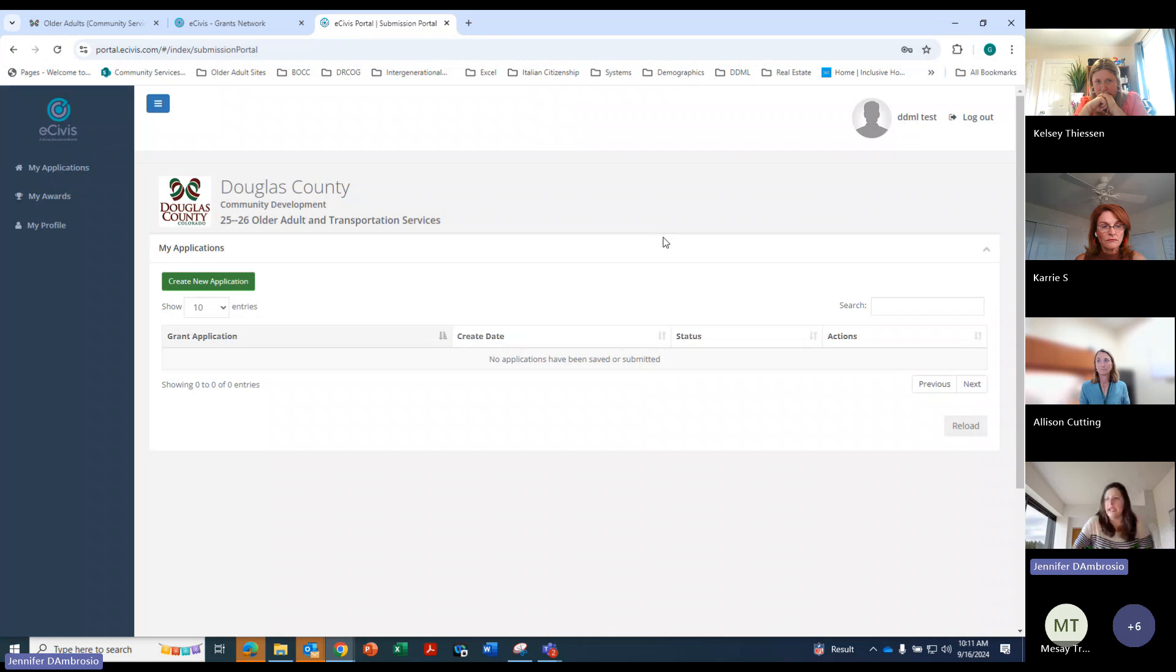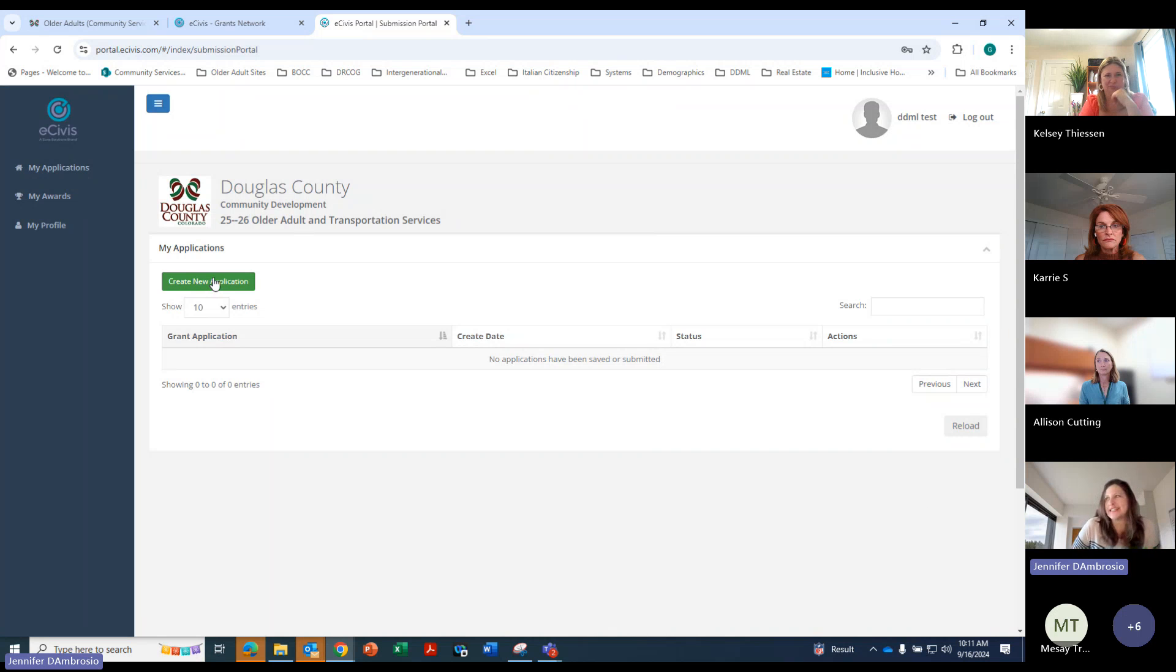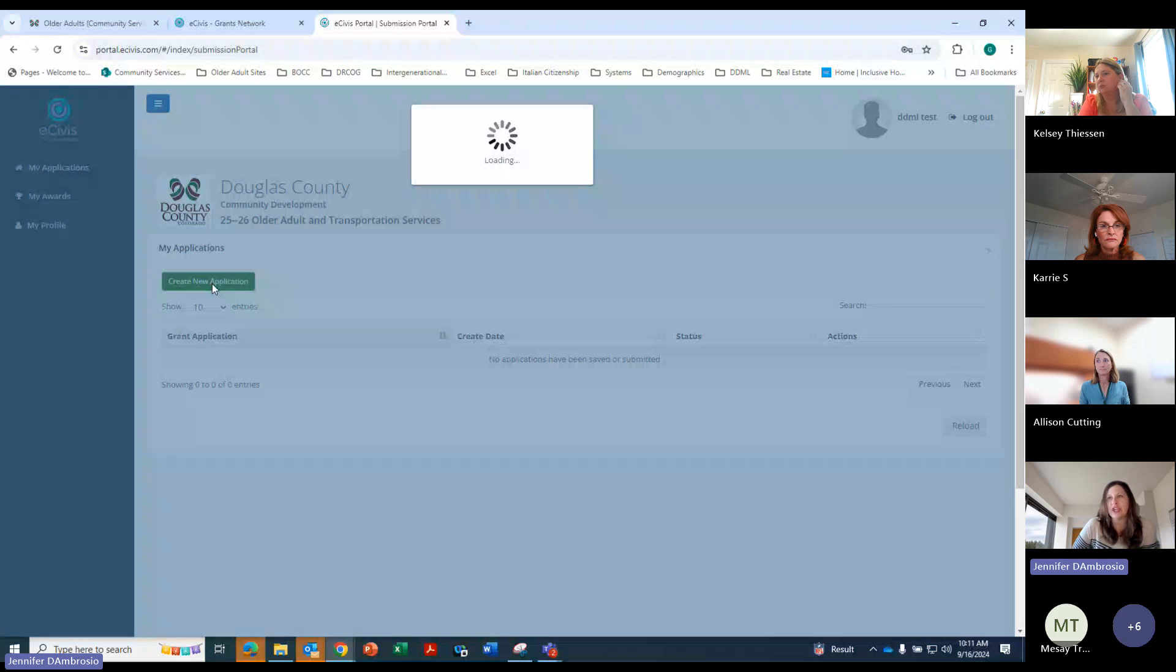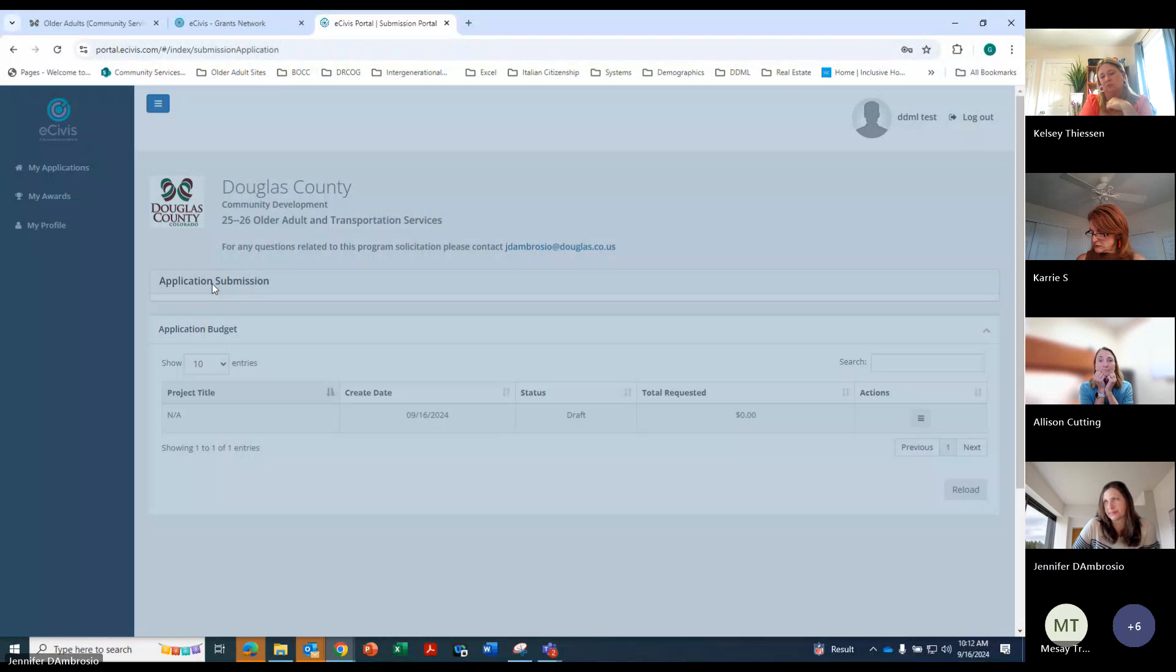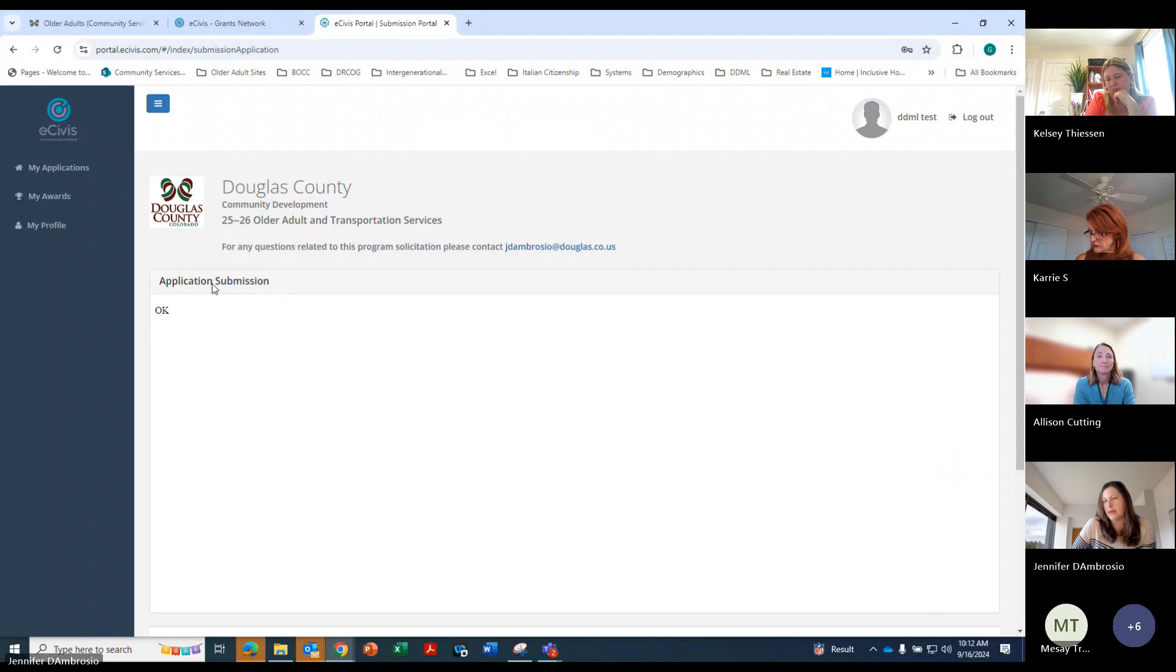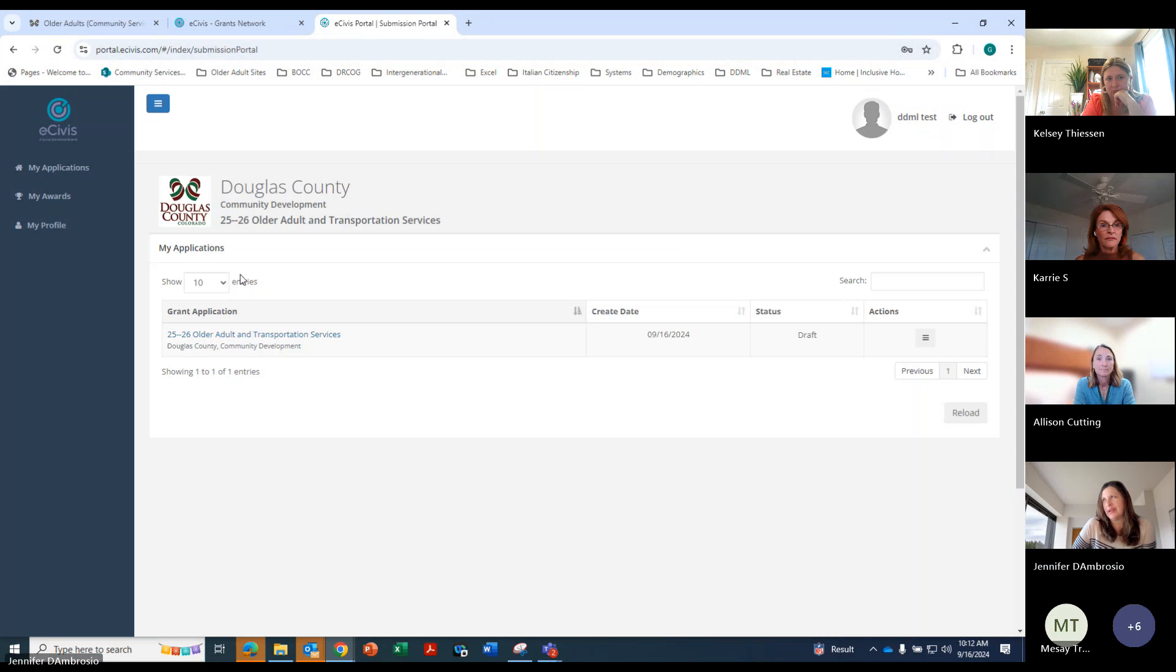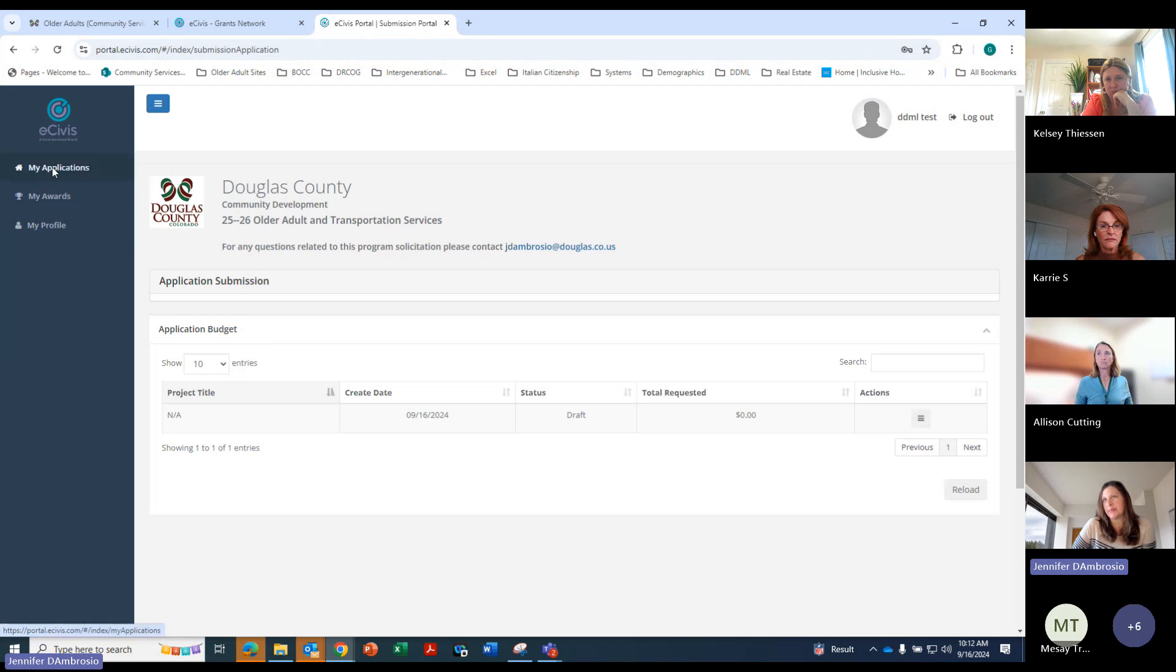And that will take you to the page. So I have some notes here because it's not as user friendly as it could be, but it's not too bad. Then you hit on create new application. Let me see my application, my profile.